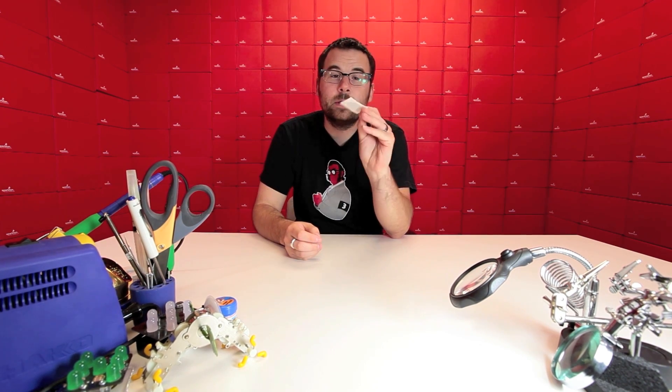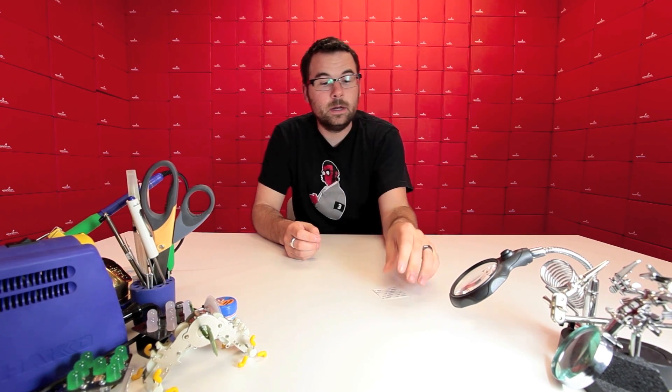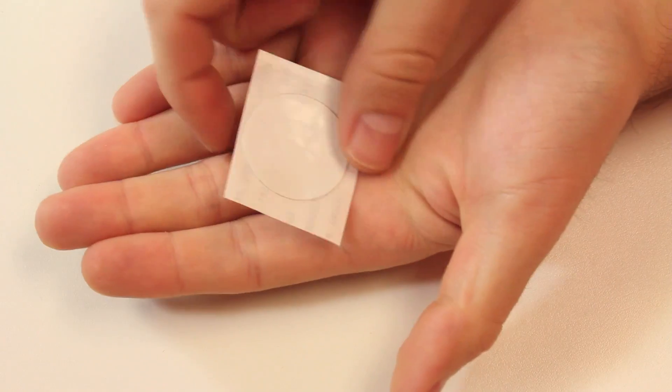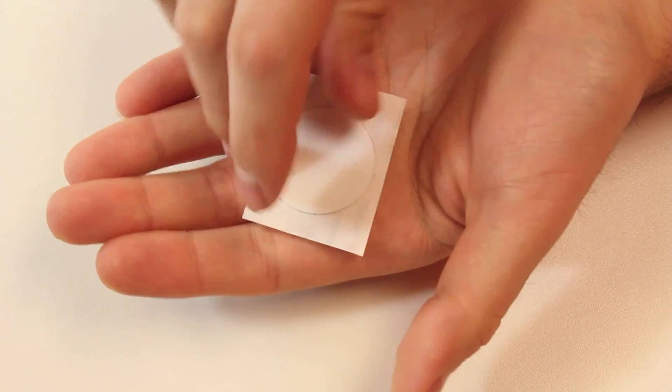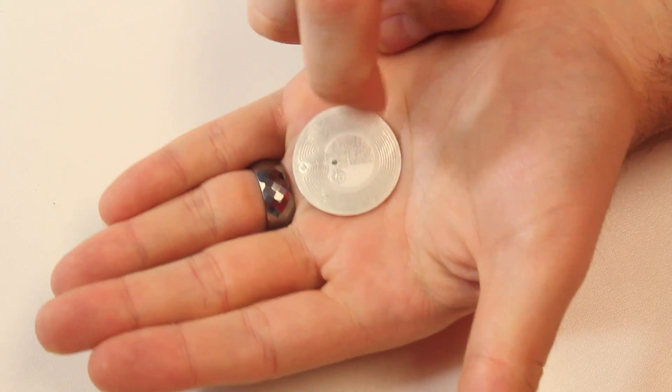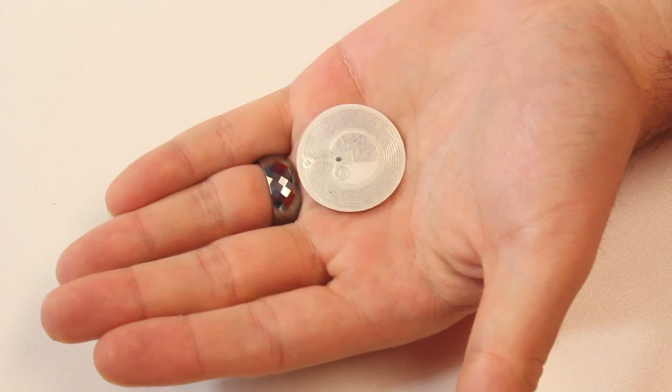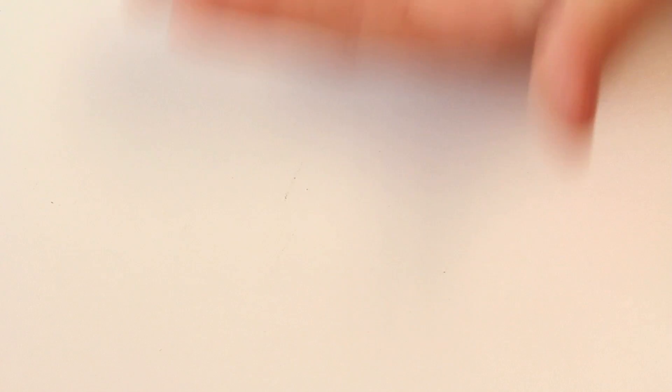First up, we've got this little guy. And no, we are not selling nicotine patches. This is actually an adhesive RFID tag. You can see it right there. Let me peel this away. You can see that there is actually a nice little coil and some stuff going on right there.